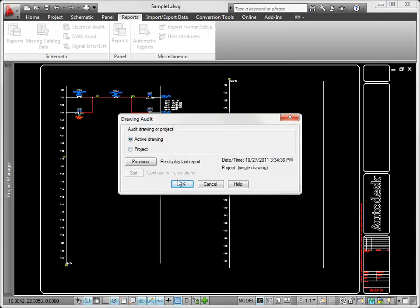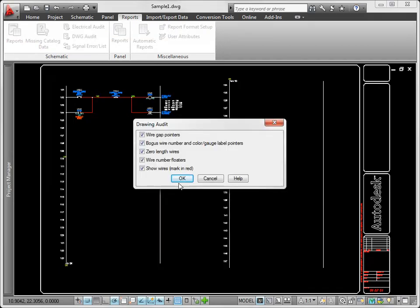This can include problems with wire gaps, wire numbers, and wires.